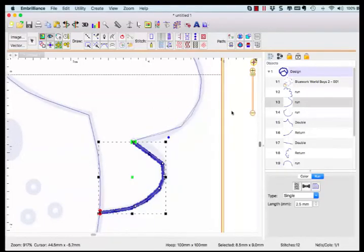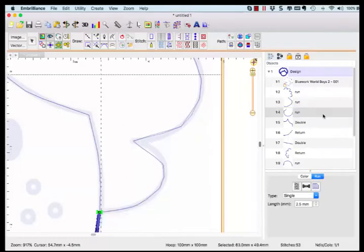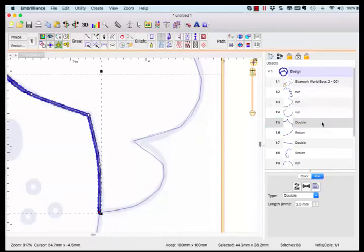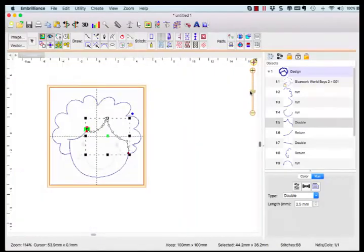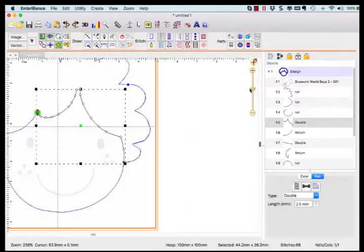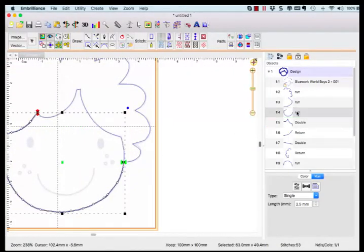Stepping through the objects will help you understand how the design is going to stitch out. The goal of the Magic Wand Line tool is to create an outline design that has a look of a traditional double run outline embroidery design without excess jumps.